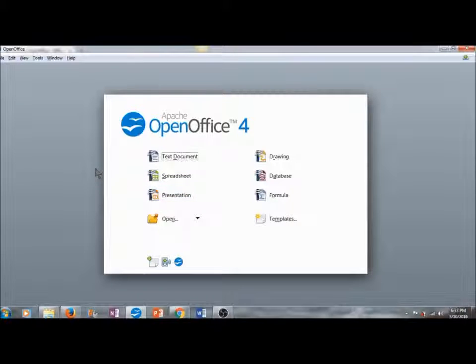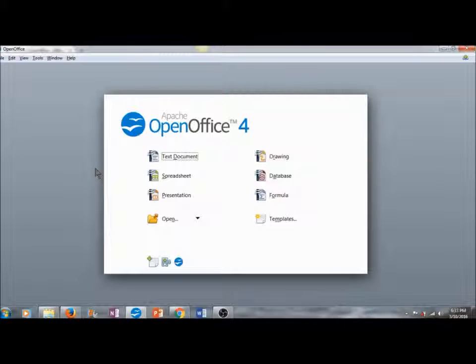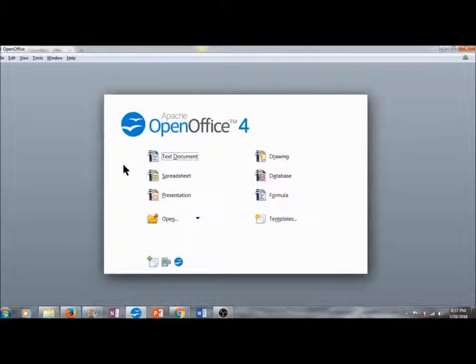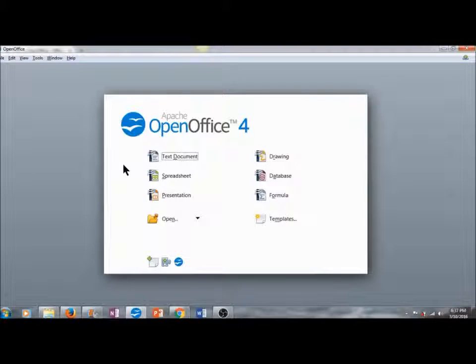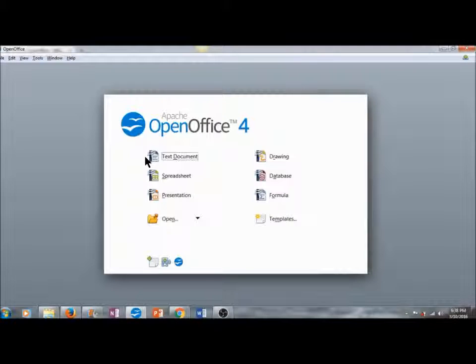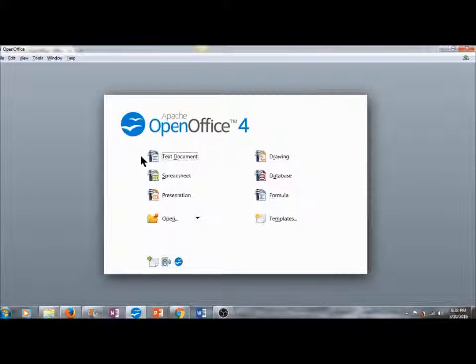Apache OpenOffice is a free open source software available for download at openoffice.org. In this first lesson, I'm going to show you how to download and install Apache OpenOffice on your computer. We will use text documents or Writer to open a Microsoft Office Word document and edit that document in Apache OpenOffice 4.